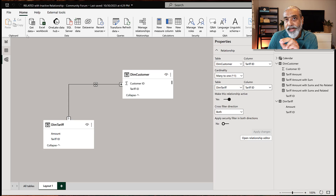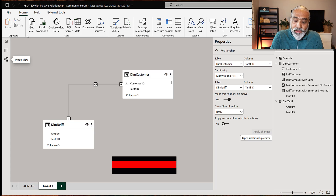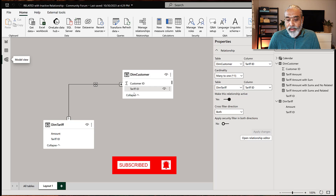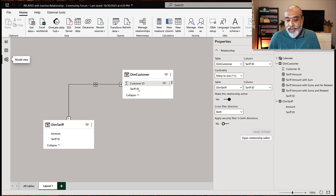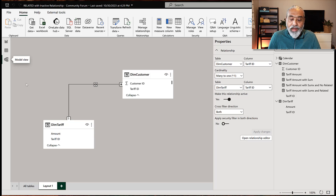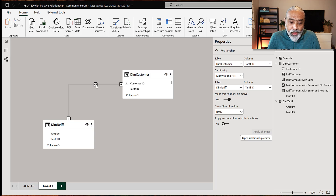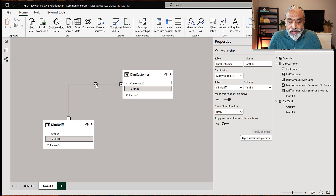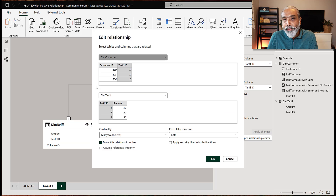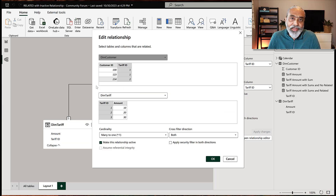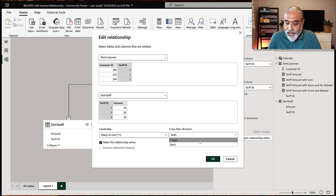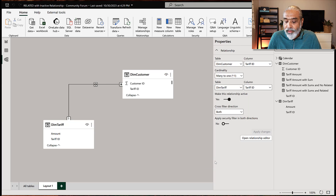At the customer level it is correct because DIM customer is filtering DIM tariff: for each customer, look at the tariff ID, filter the DIM tariff table, get the amount — everything is fine. But at the total level there's no customer filter, so it doesn't work. Cross filter direction both should be a very rare case; in a complex model it can be very challenging. I'm going to put it back to single because this is not the right practice.